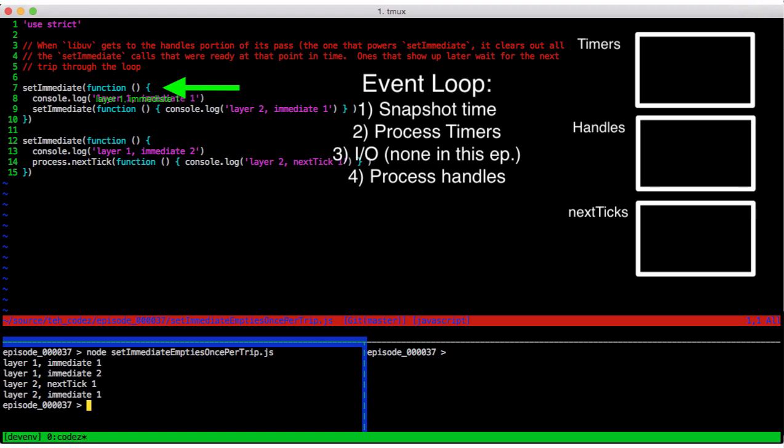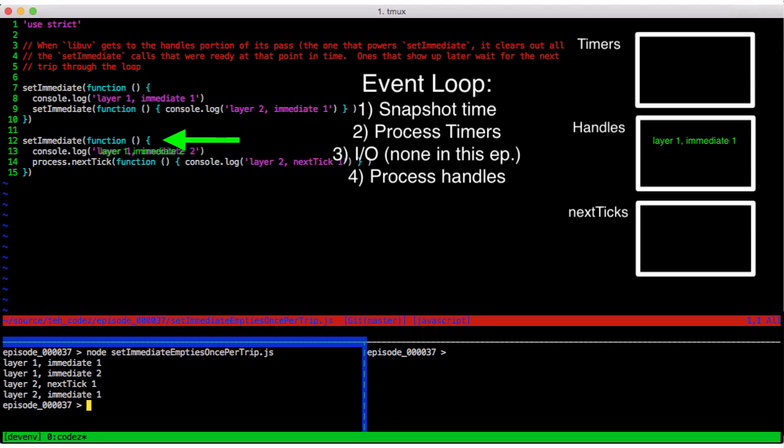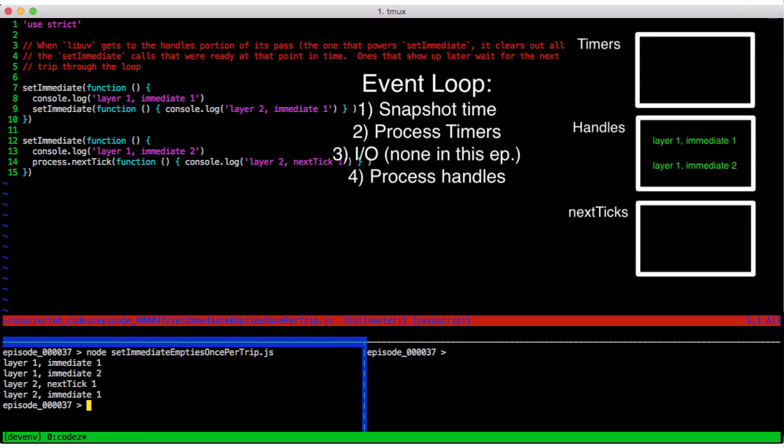First we queue layer 1, immediate 1, then we queue layer 1, immediate 2. Our outer function finishes, and we go back to the event loop. We have no other events to process before getting back to checking handles, so we pull out the two setImmediate calls that are ready and execute them.